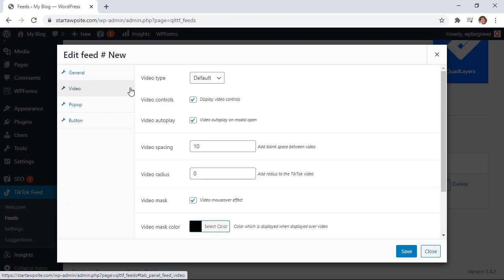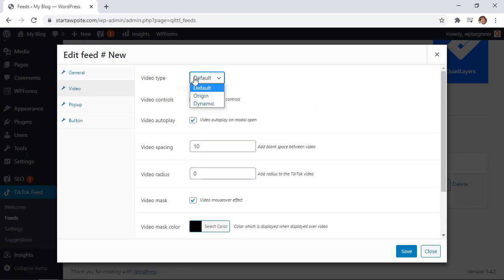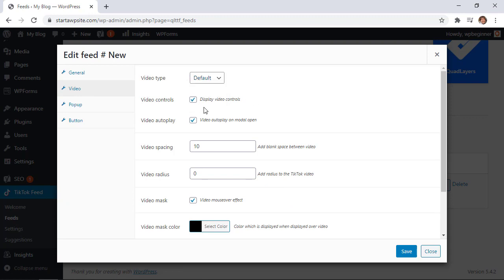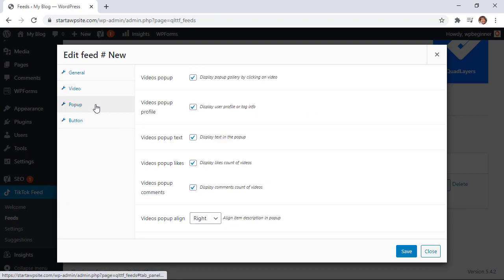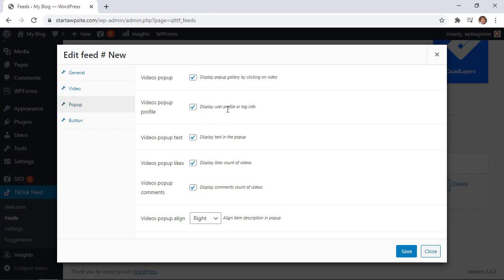You have a little bit more items over here that you can choose what type of video by default, original, or dynamic. If you want to display video controls or if you want it to automatically play when it comes up, these are all the items that you can choose from. You can also choose to have the video pop up when they click on the video. It pops up into a gallery and you can also choose to display the profile or the hashtag at the top as well as a few other items.